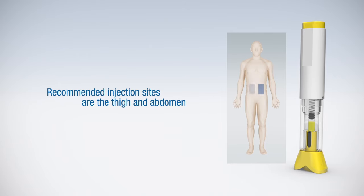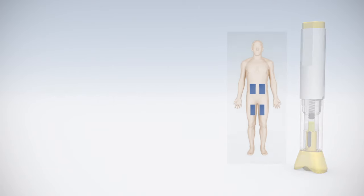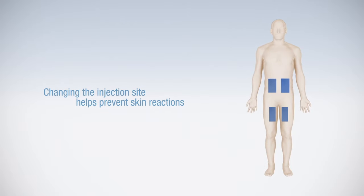The recommended injection sites are the thigh and the abdomen. If you choose the abdomen, please avoid the area around your navel. Choose a different injection site each week to help prevent possible skin reactions.